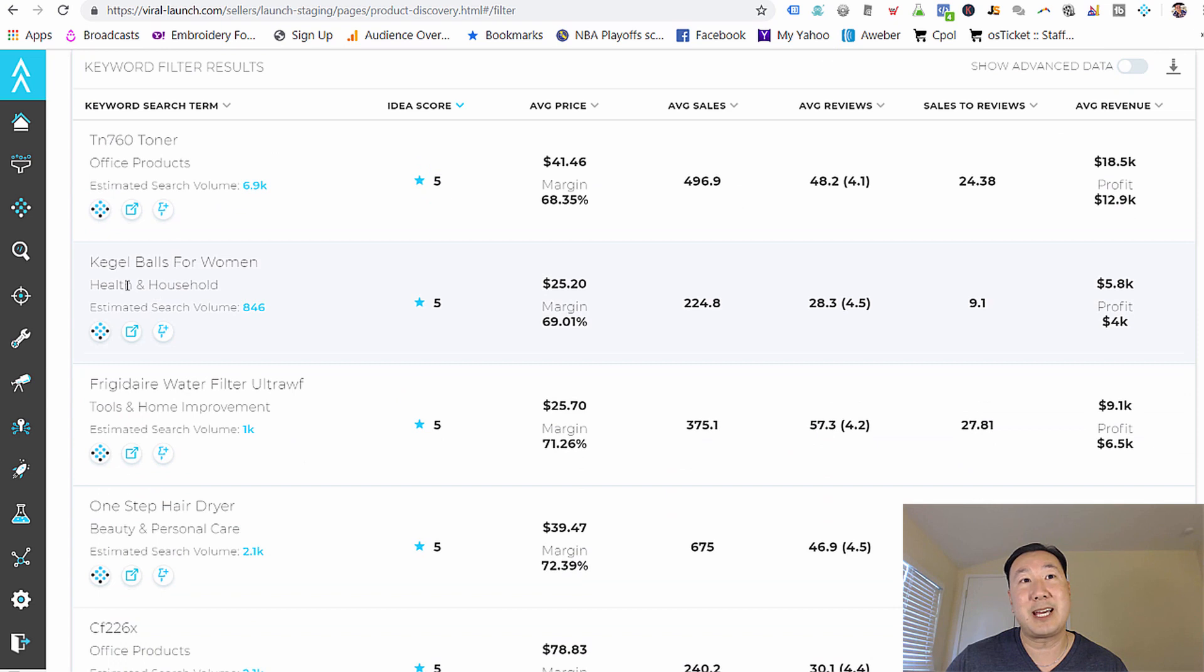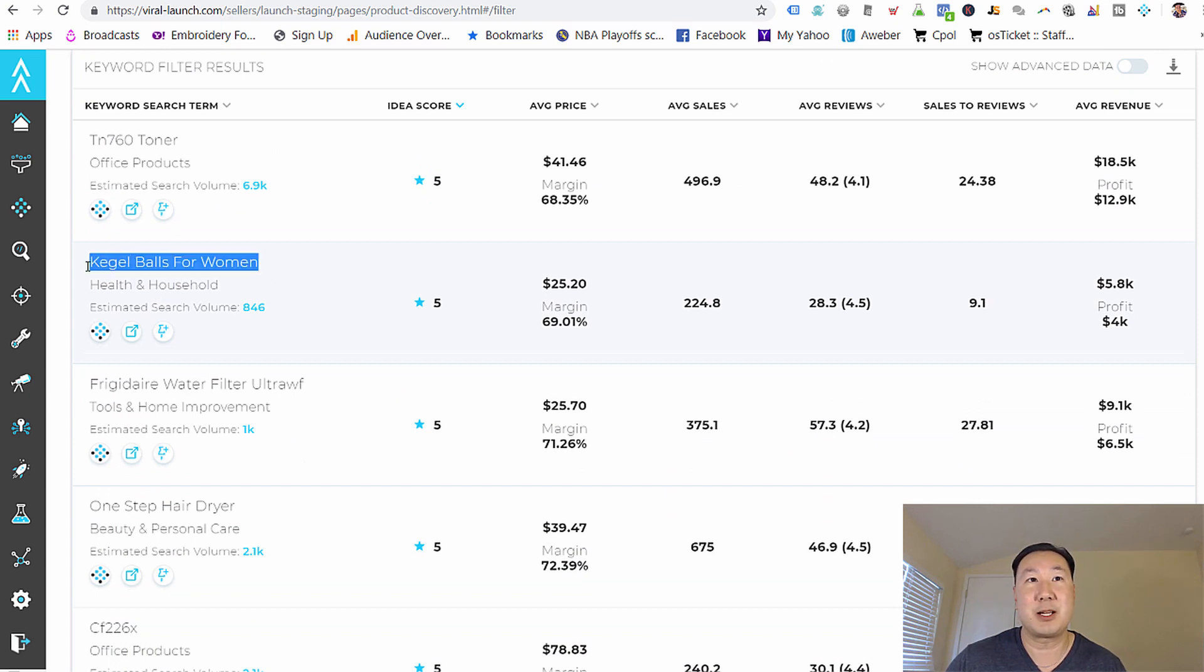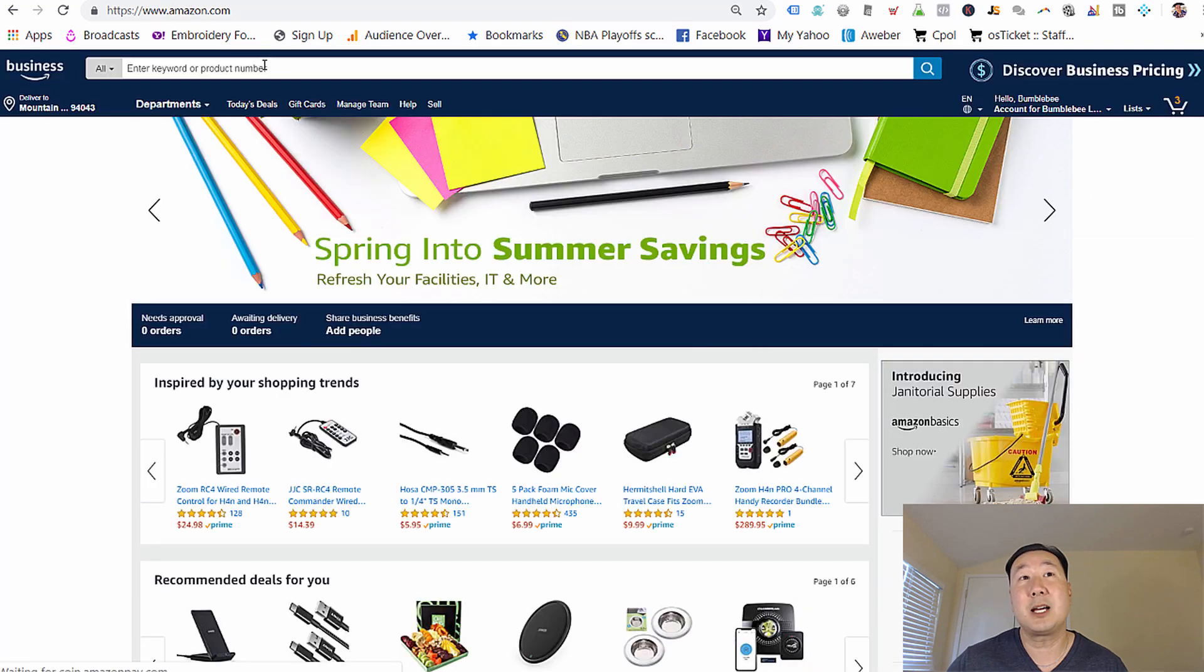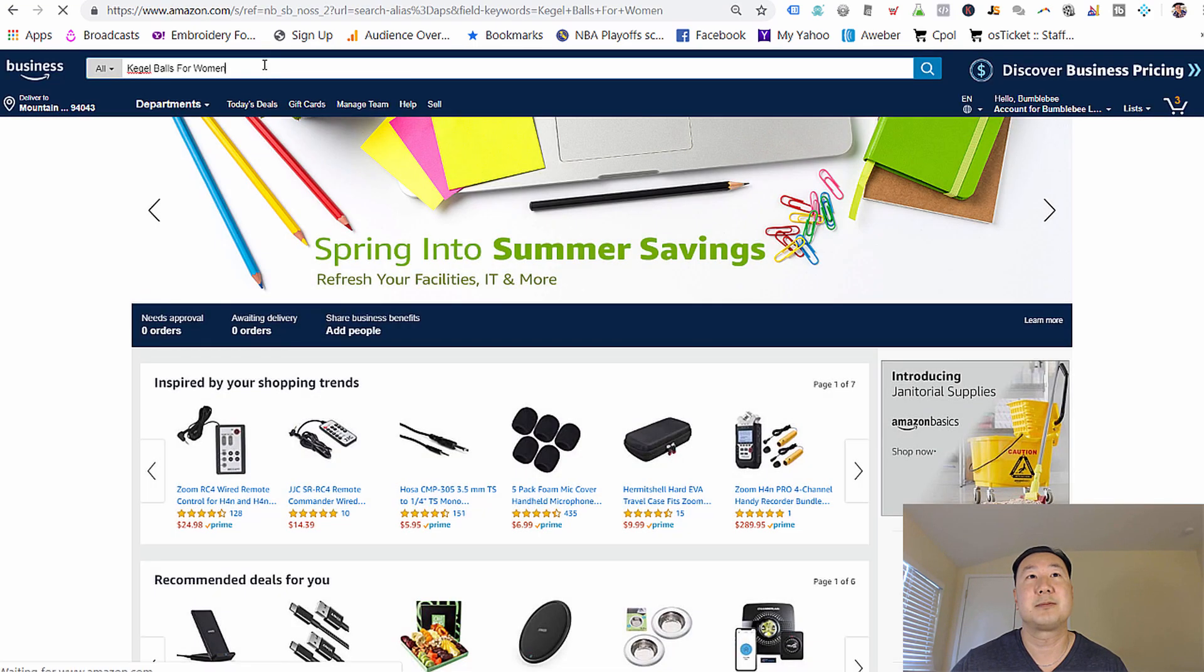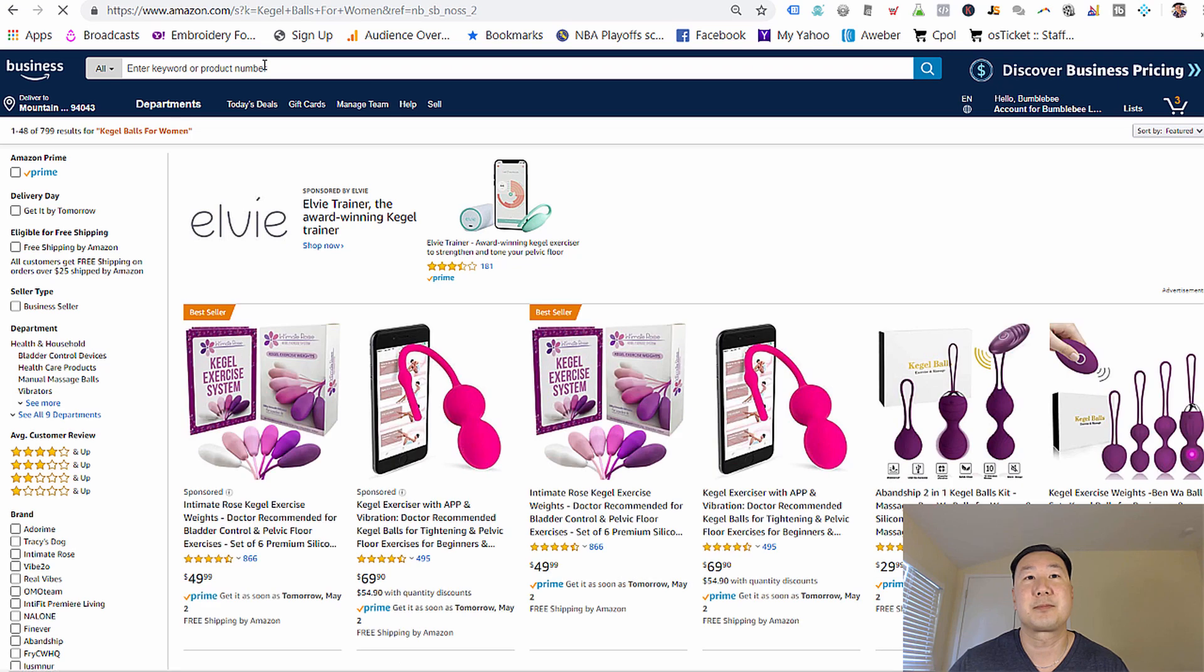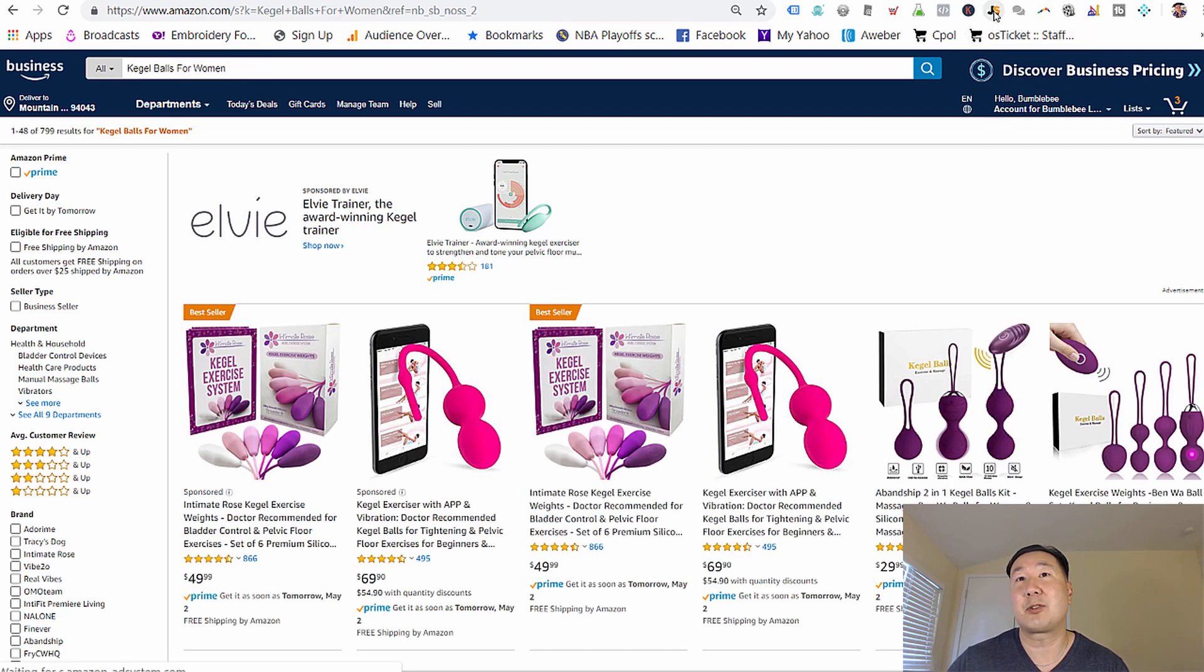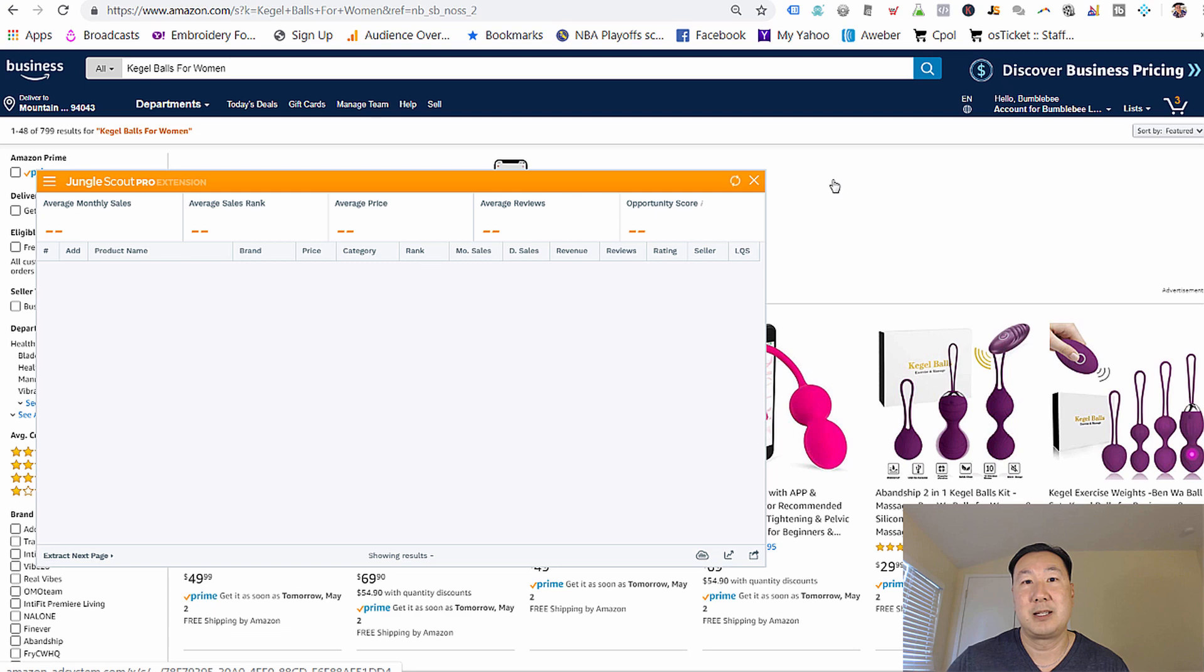So this particular keyword, Kegel balls for women, looks somewhat appealing here. So what I'm going to do is I'm going to cut and paste Kegel balls for women. And I'm going to cut and paste this keyword into Amazon search.